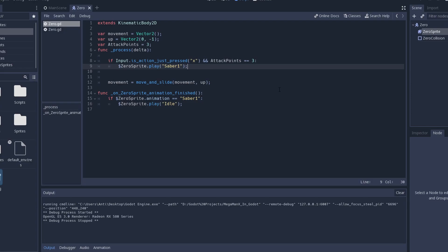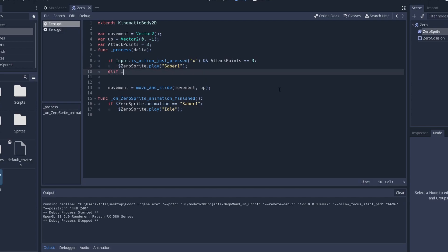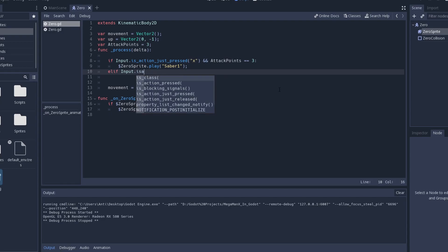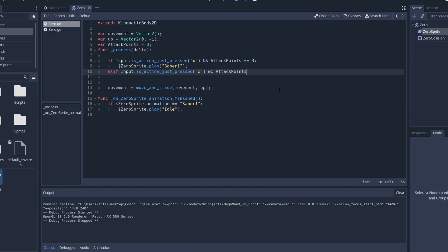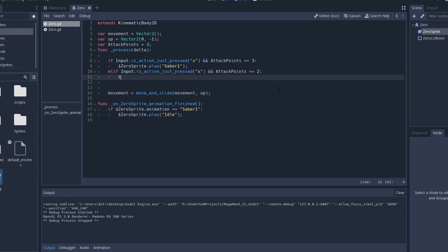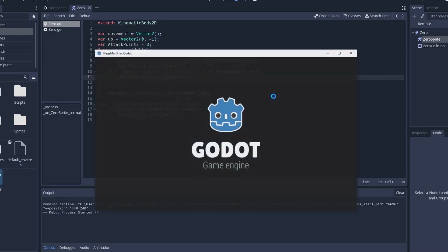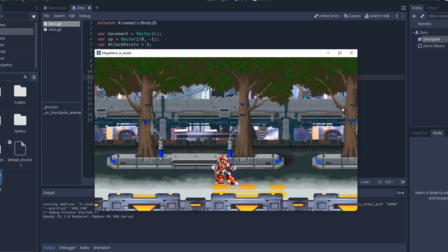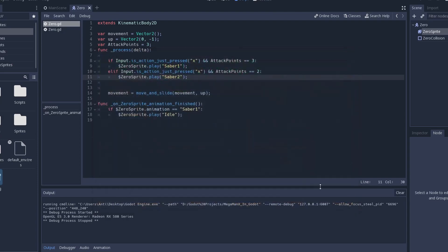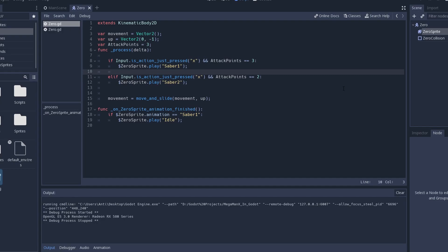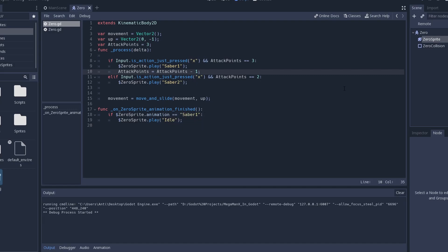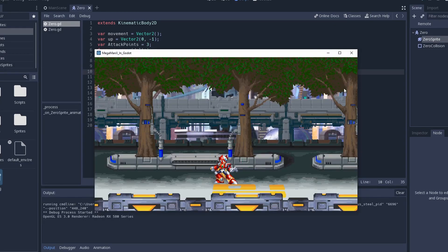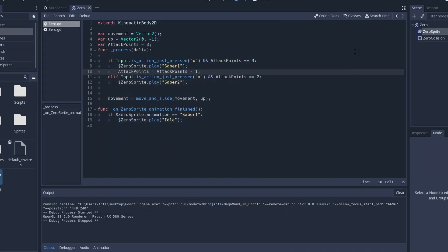Now, the rest is really simple. All you just do. Elif input action just pressed X. And attack points equals 2. Zero sprite play saber 2. This is not going to work. Because we're not subtracting any attack points like I said that we should do. After every attack, we're going to subtract a number of attack points. After pressing X the first time, attackPoints equals attackPoints minus one. Let's see how this goes. Nice. We advance to the second animation. And it's very simple.